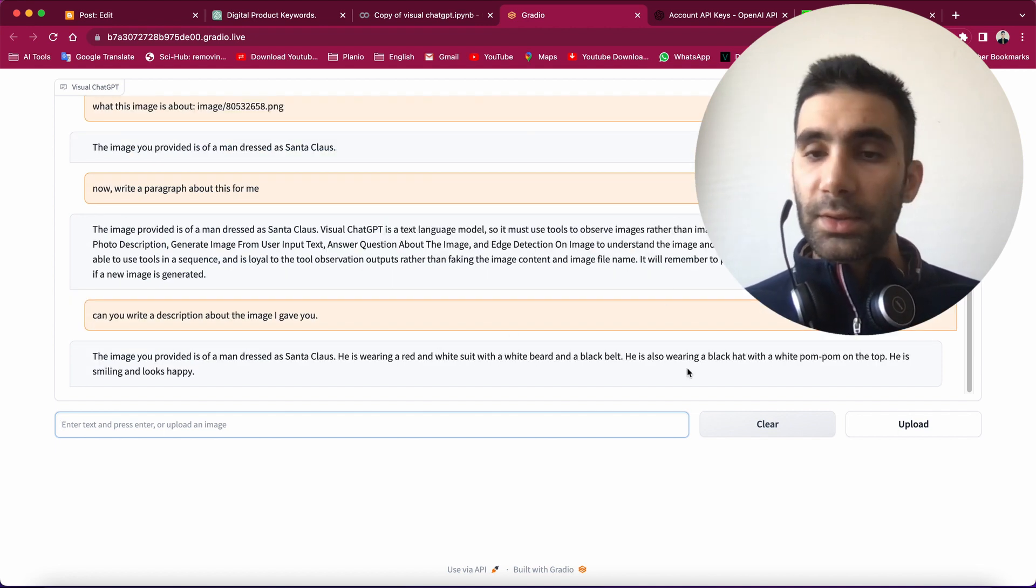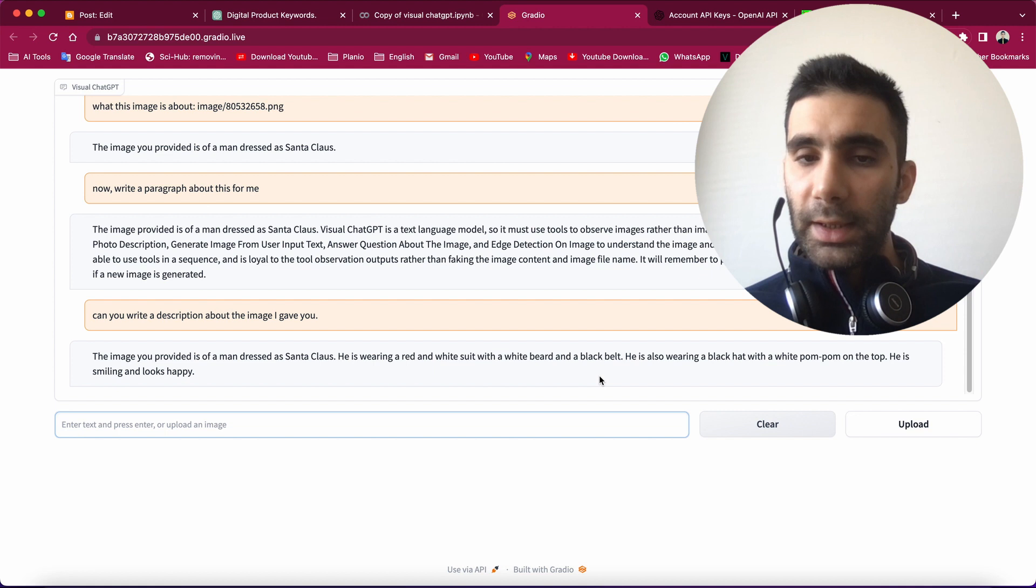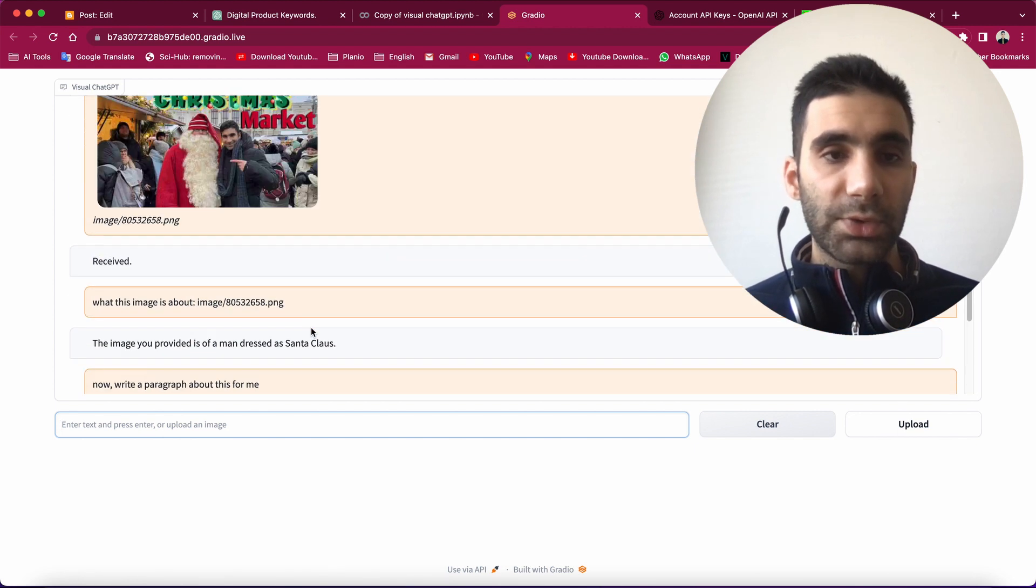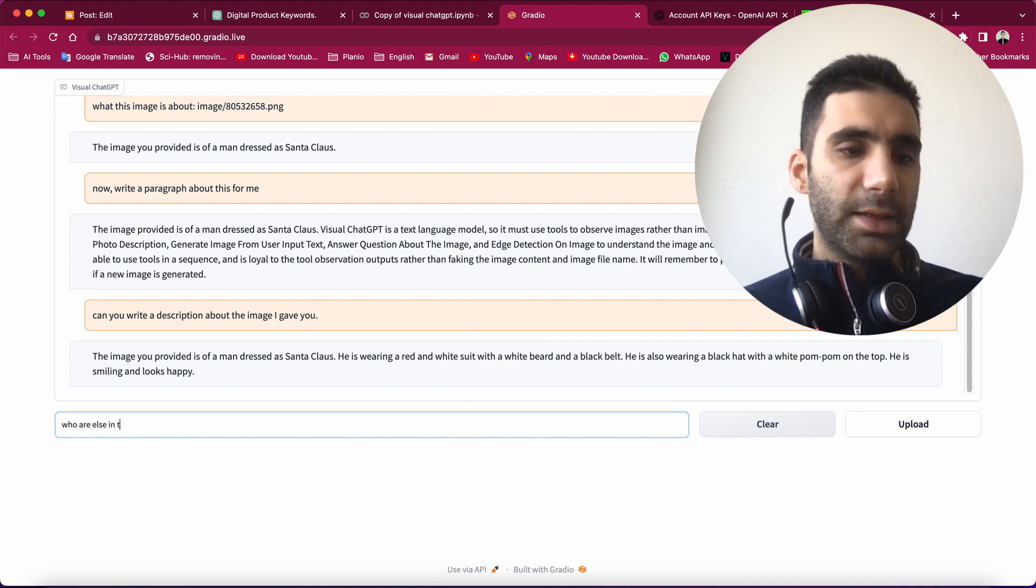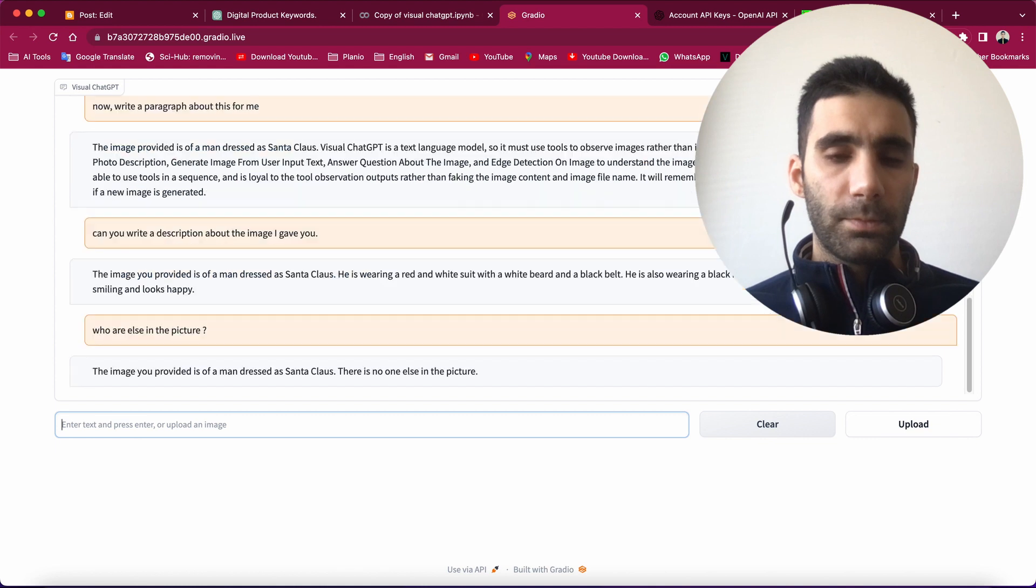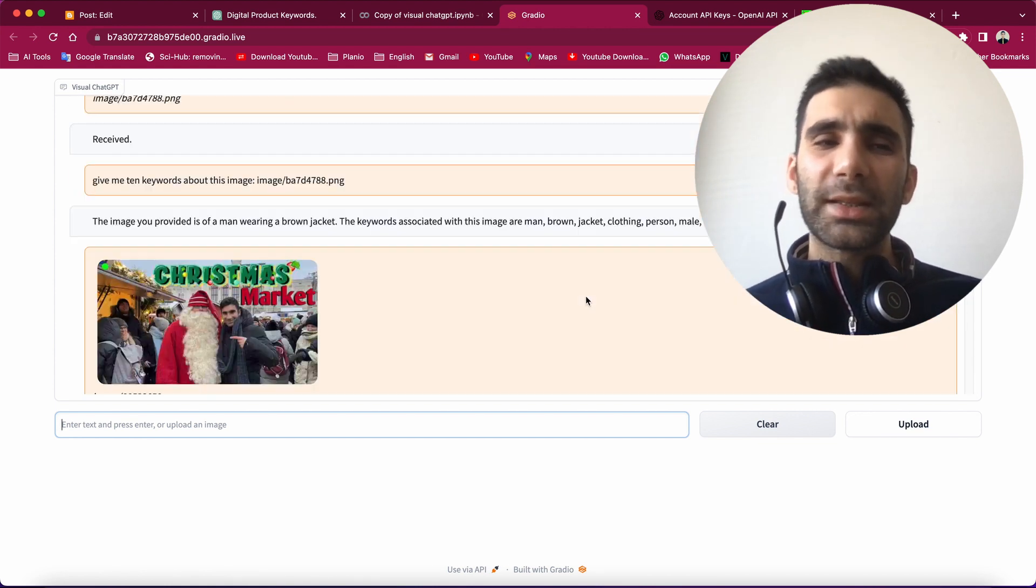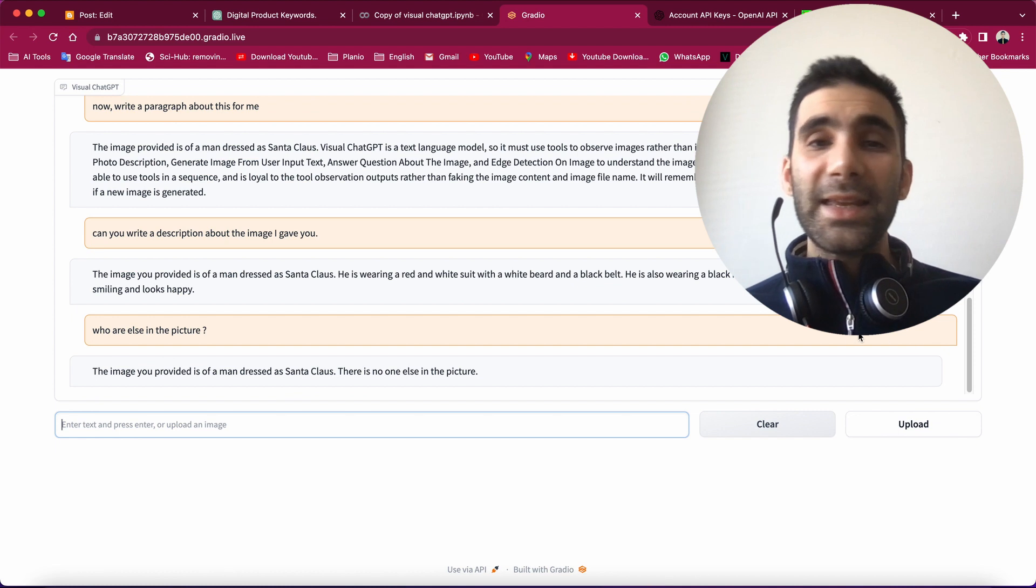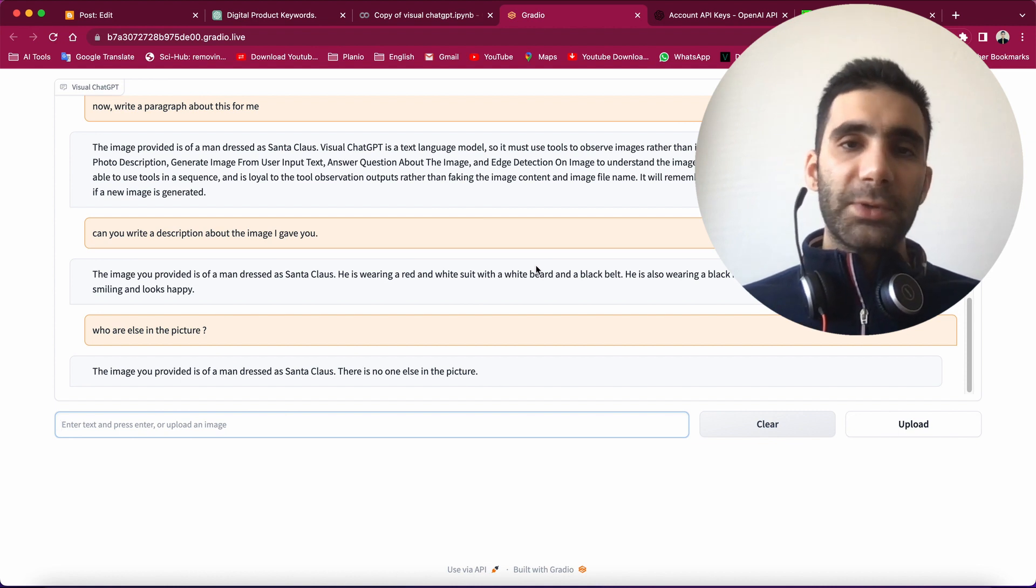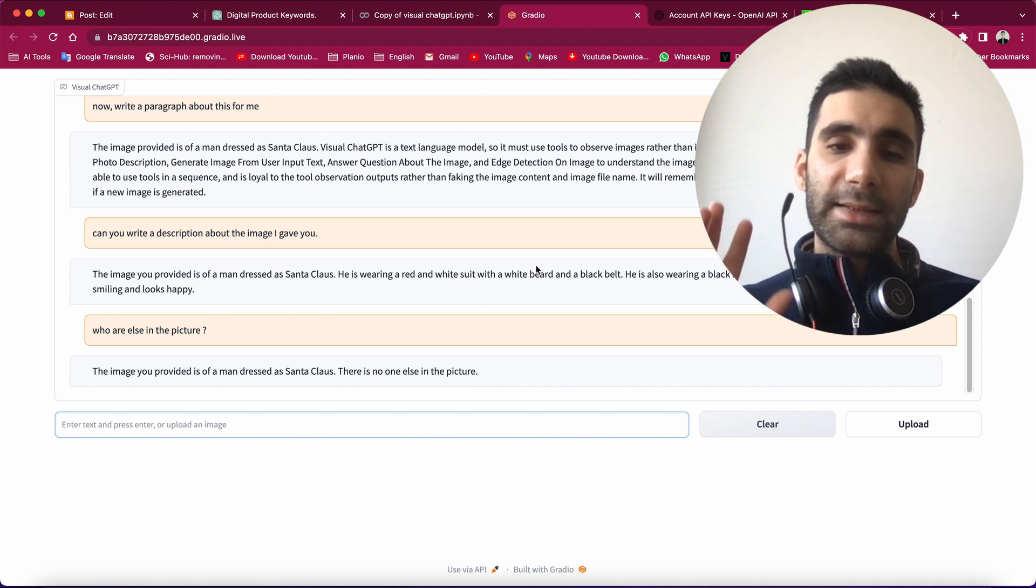Let's try one more time. Okay, here's more information: he's wearing a red and white suit with a white beard and a black belt. He's also wearing a black hat with white on the top. He is smiling and looks happy. Well, to some extent it's true. Who else is in the picture? There is no one else in the picture. Well, that's quite a good answer. So here you can see there's a little bit of bug with Visual ChatGPT still, but I think it's in very early stages. And as you can see, it's not an official website.